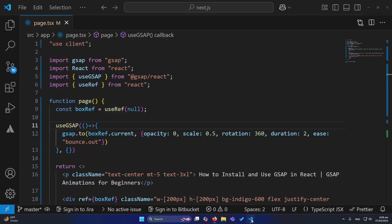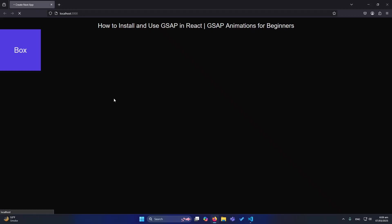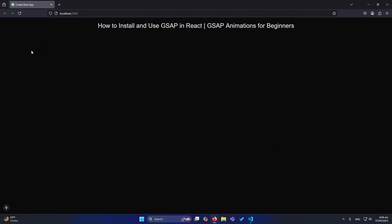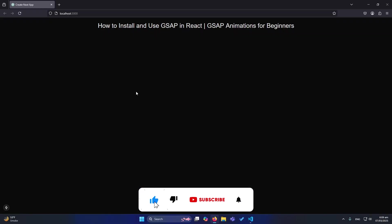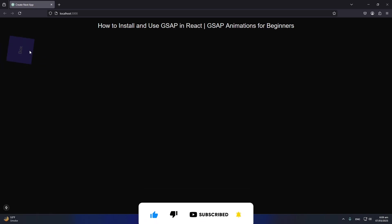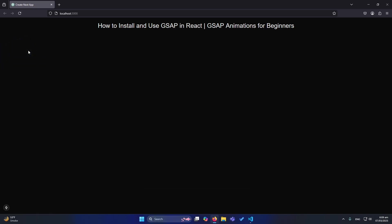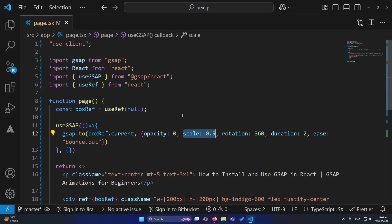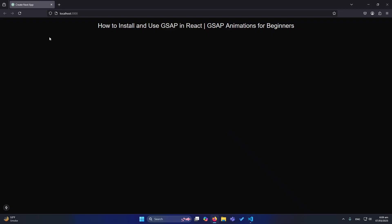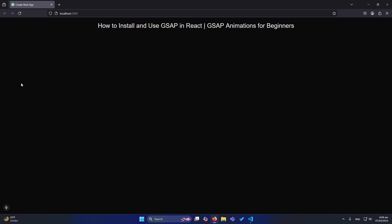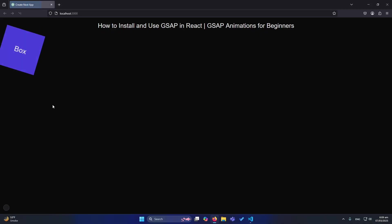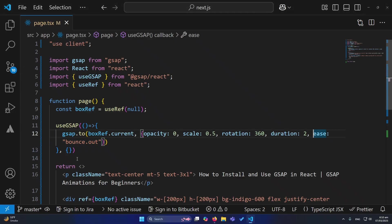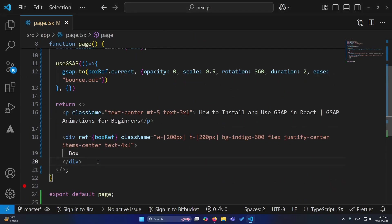The opacity zero means initially the opacity of our element will be 100%, but when our animation ends, the opacity will turn to zero. Similarly, scale to 0.5 means we are converting our box width to half. You can see that its width and height is decreasing. So we are scaling down and then we have defined rotation 360. So you can see that it is rotating 360 degrees and obviously duration, it is taking two seconds for its duration. And in the last, ease bounce out. Basically, you can see our box is bouncing out. So basically, this is due to this property bounce out.